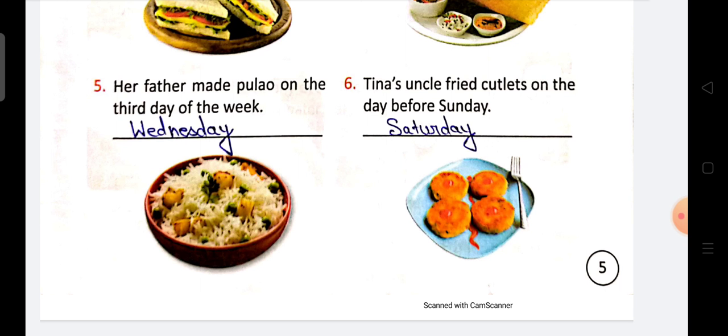So students, learn the names of the days of the week and remember them in sequence. Thank you and have a nice day.